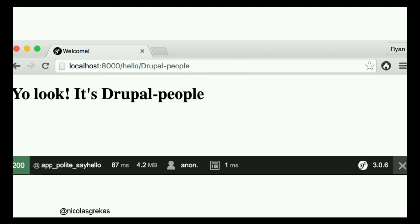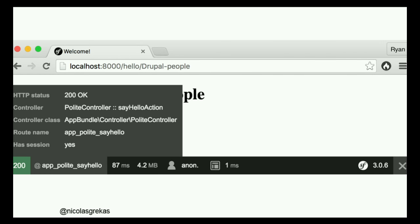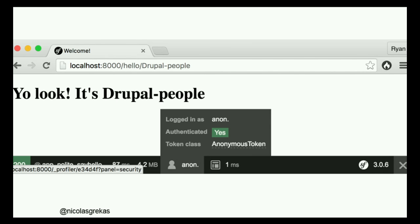As you can see: total generation time is 87 milliseconds, four-something megabytes, and a few other bits of information. We have a 200 HTTP response code, the controller — our say hello action on the polite controller — the root name, whether we have a session, security tokens, authentication, authorization. In this case we have a session and we are some anonymous user browsing the application.